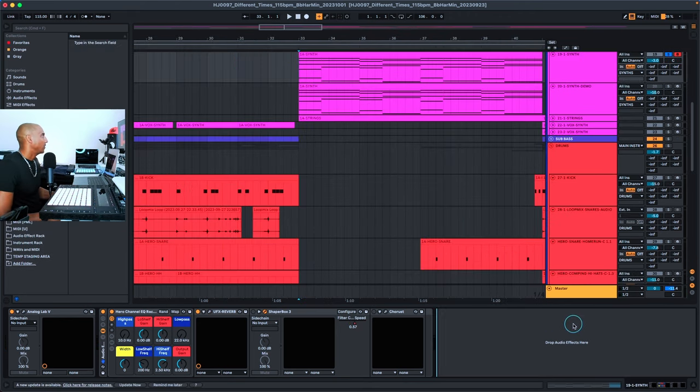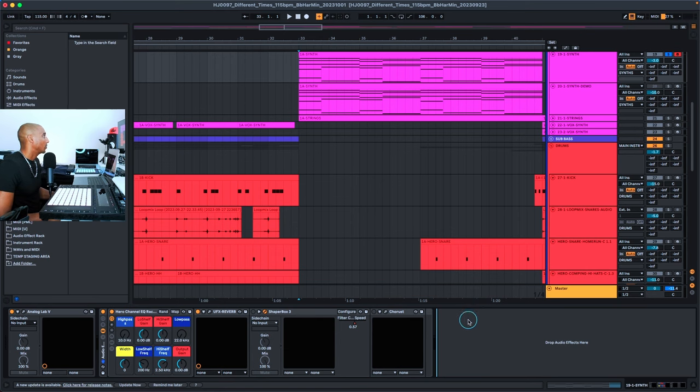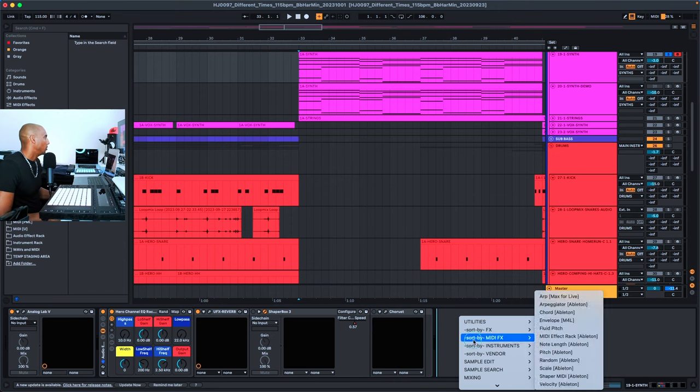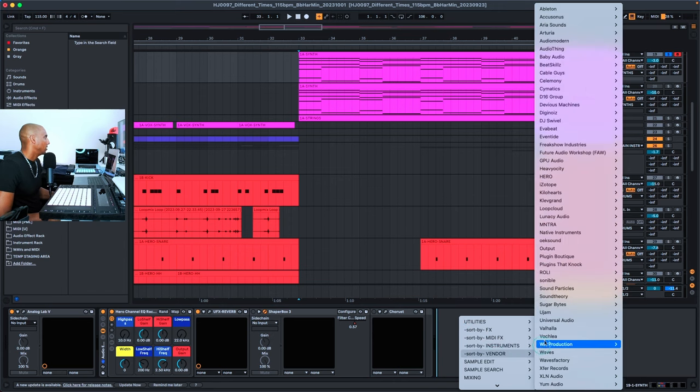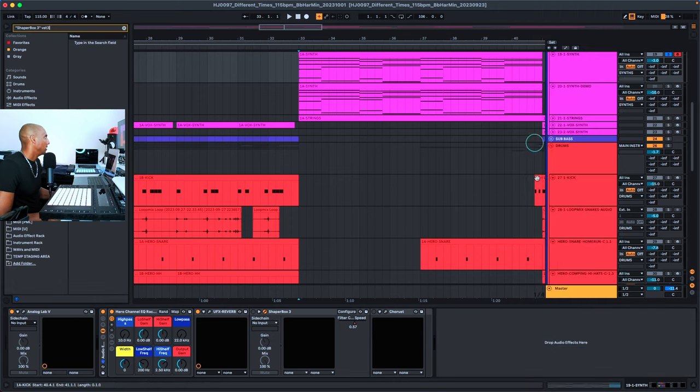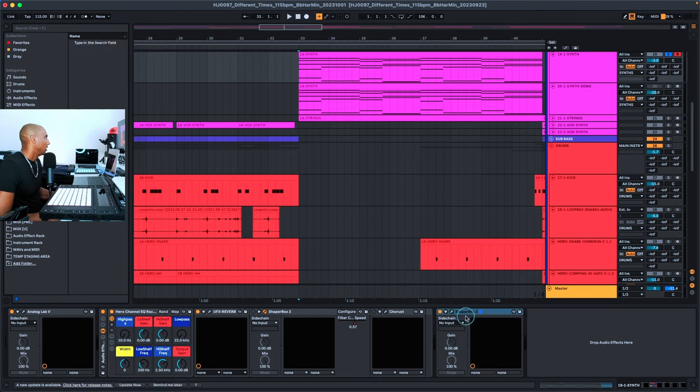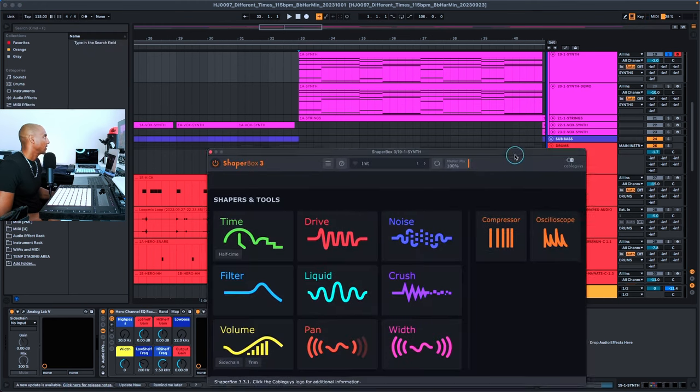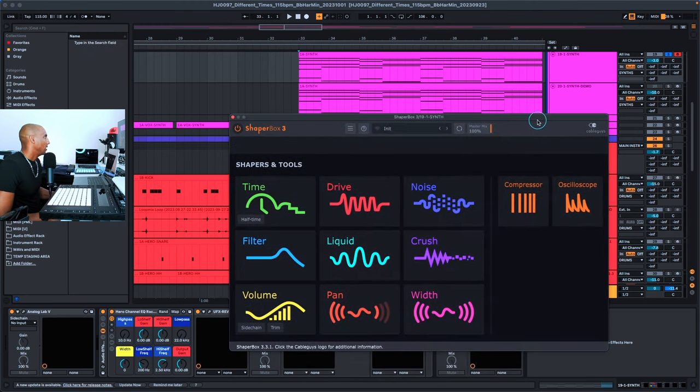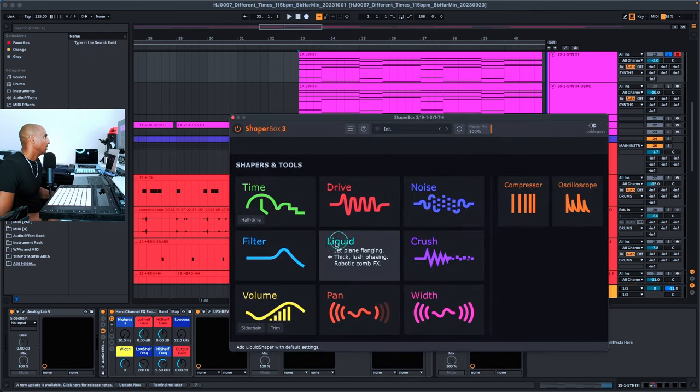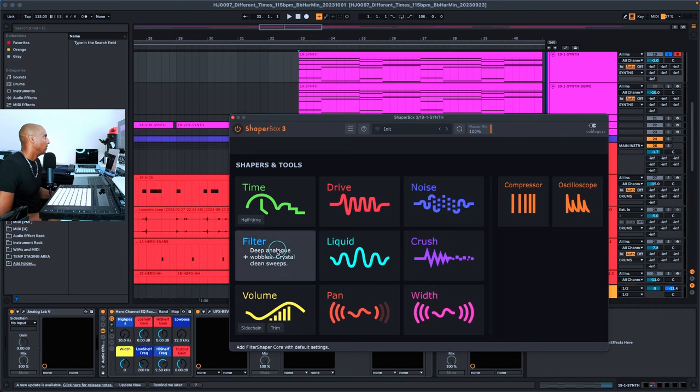The next effect that I used is Shaper Box 3, and that's what's giving the stutter choppy effect on the sound. What you want to do is add an instance of Shaper Box 3 to your track, and then click on the wrench icon to open the plugin. In the plugin, click on Filter.